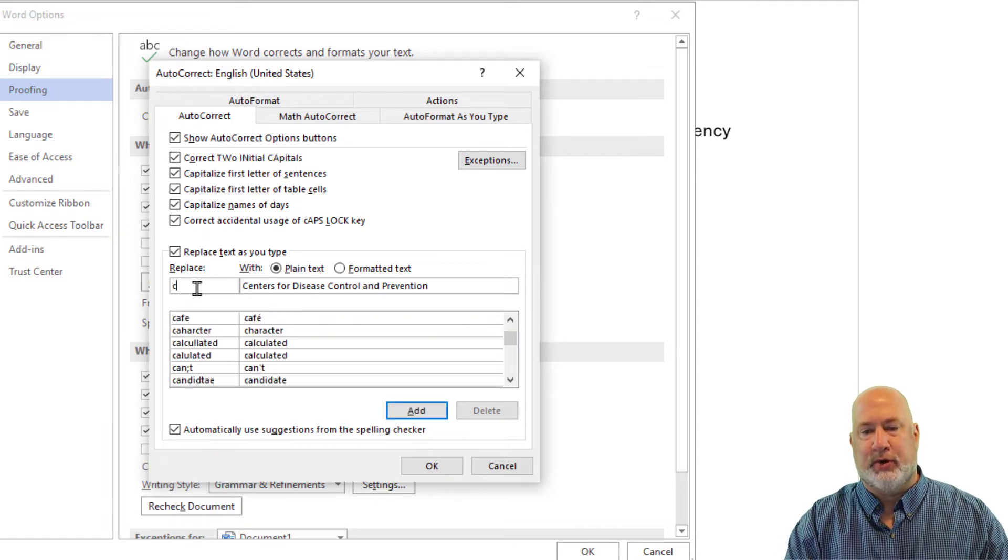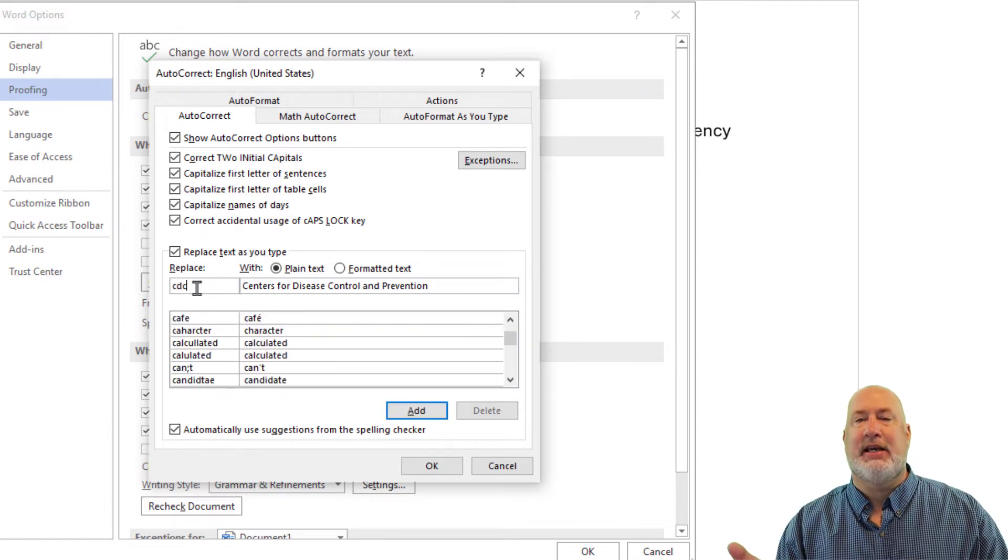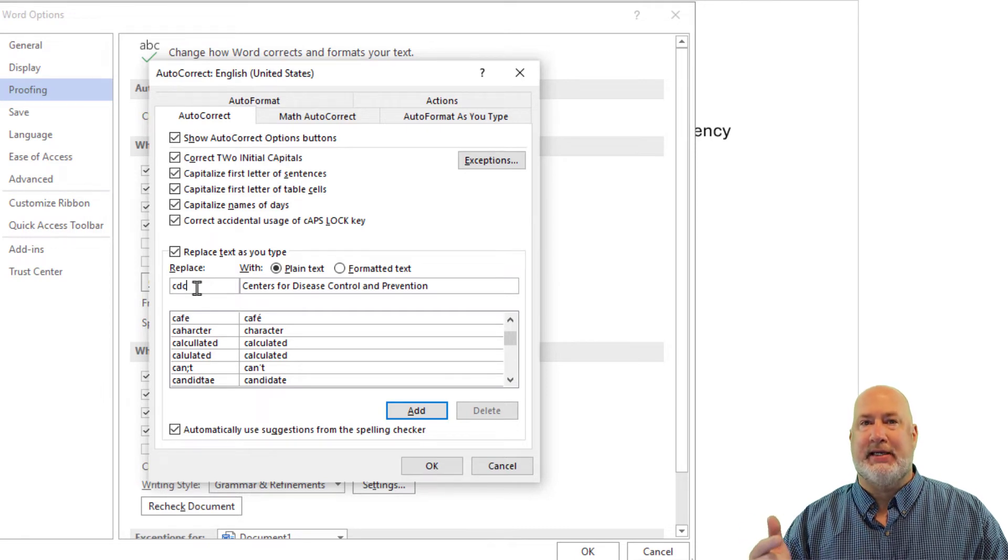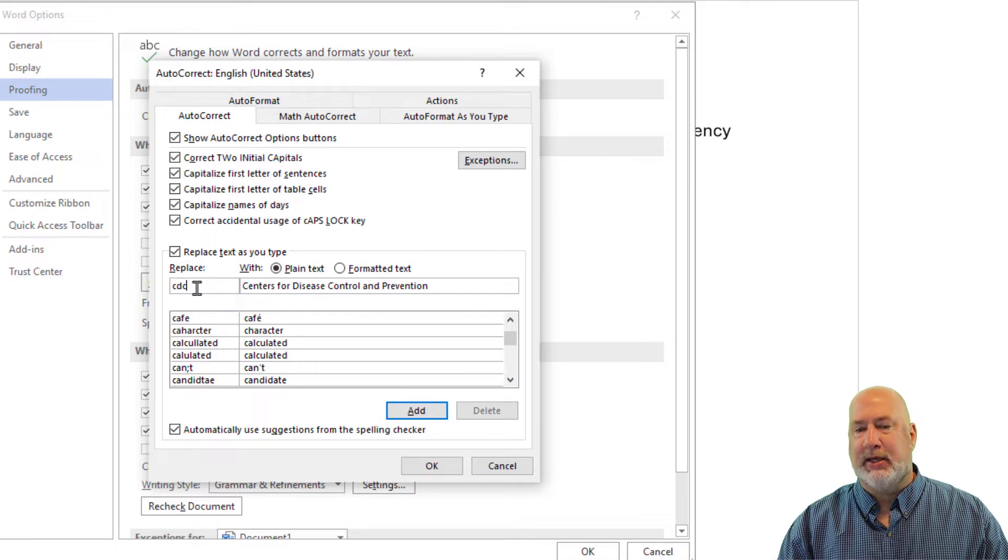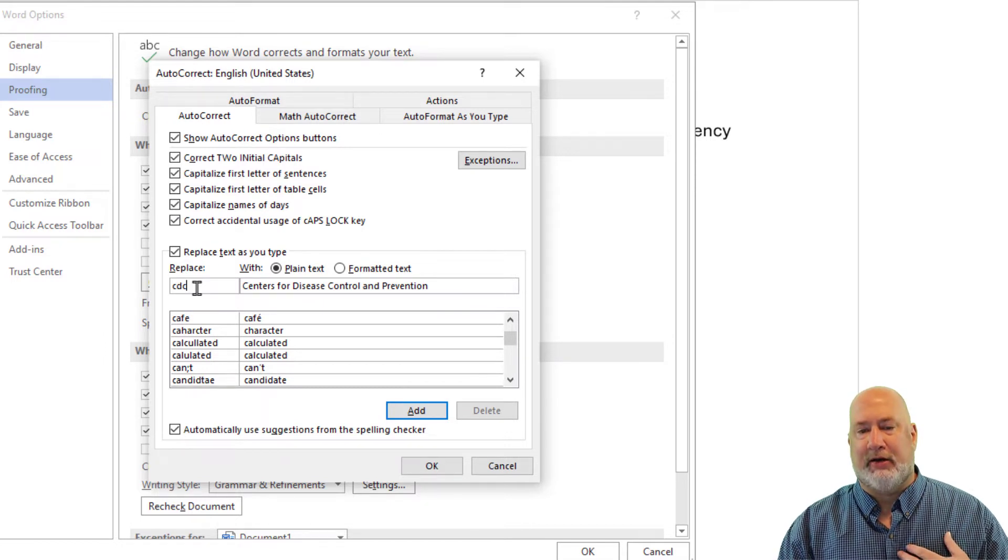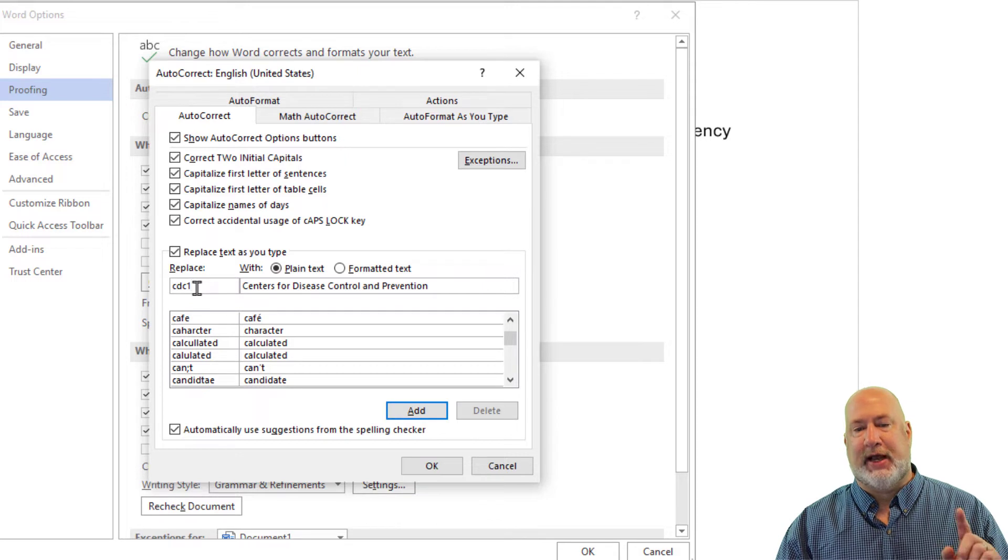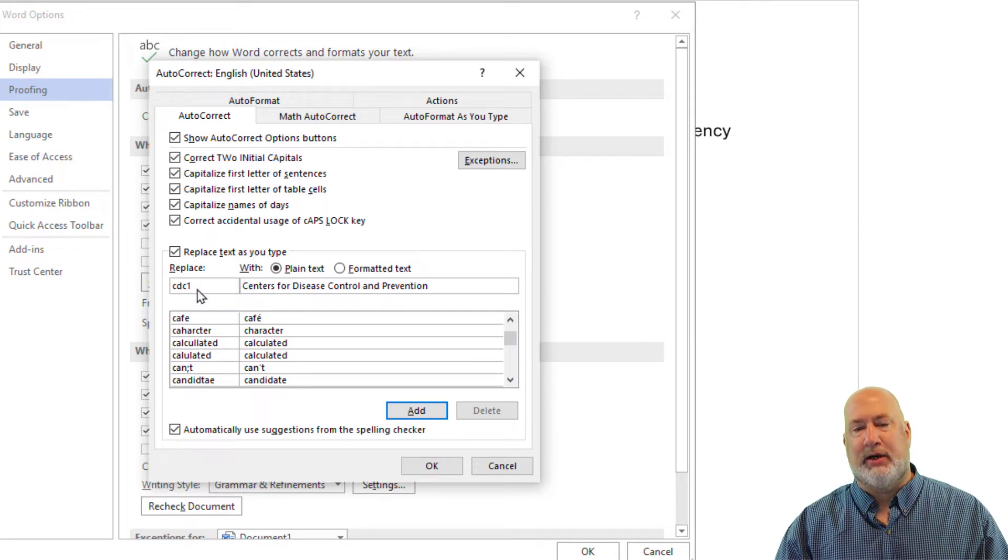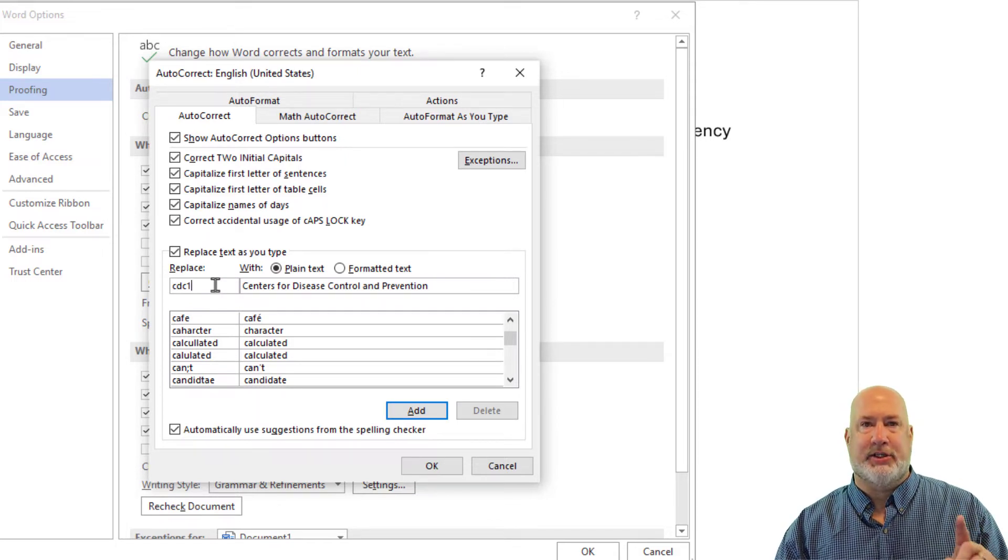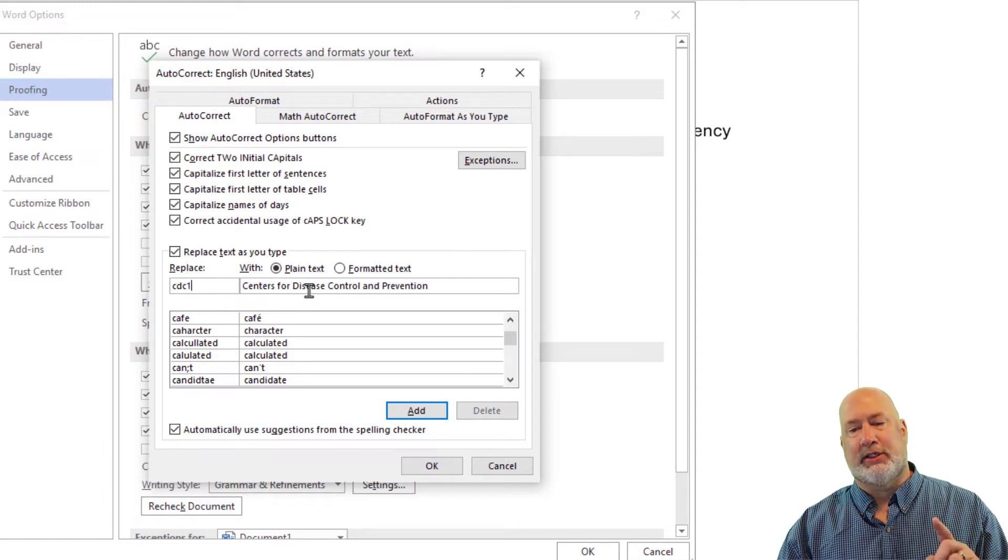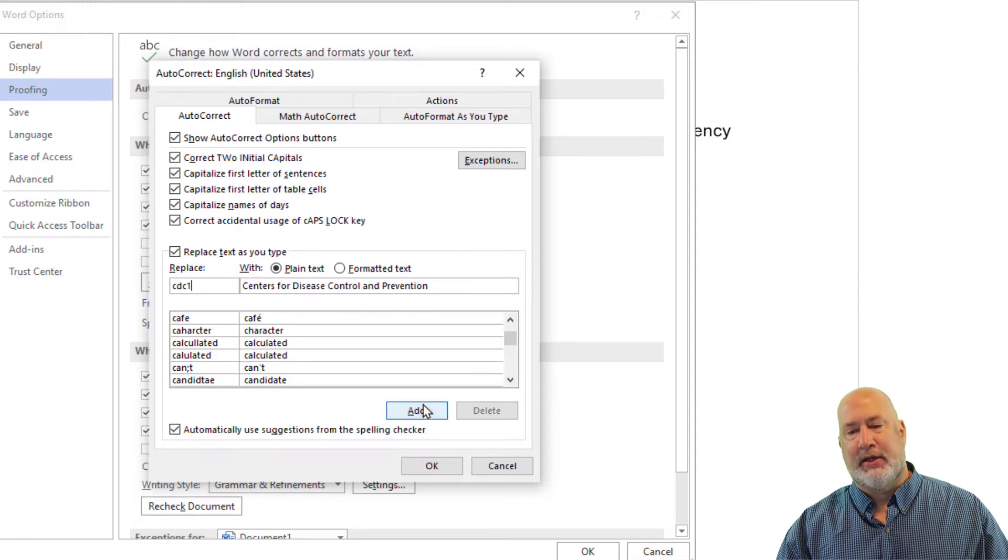So in case you're wondering, Chris, aren't you going to just use CDC? The answer is no, because CDC is an abbreviation that I need to use when I'm typing. So this is just my rule for myself. I always just add a one after it. So I've got CDC1. Whenever I type that and hit the spacebar, it'll put in Centers for Disease Control and Prevention.